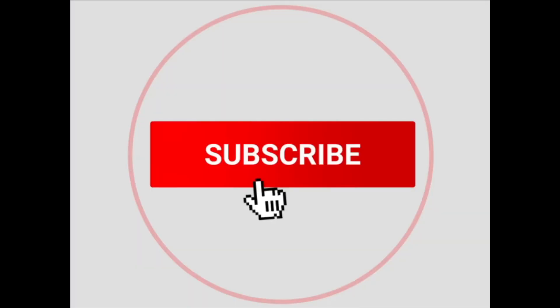And just a reminder, if you enjoy content like this and programming and Python and more about technology, please hit that like and subscribe button right now.